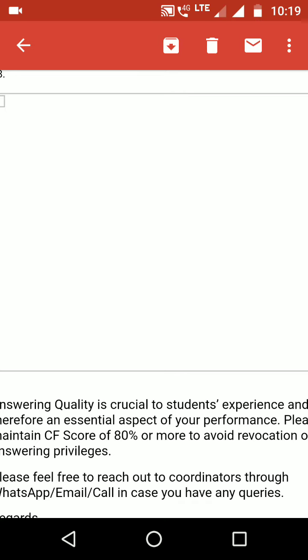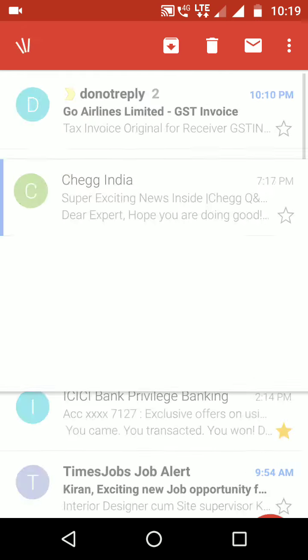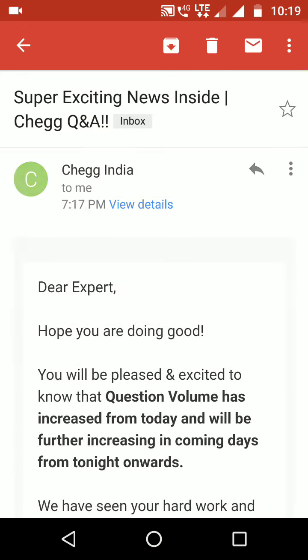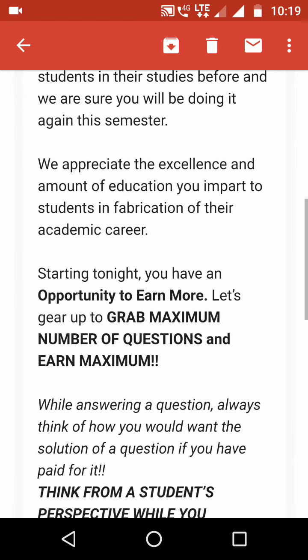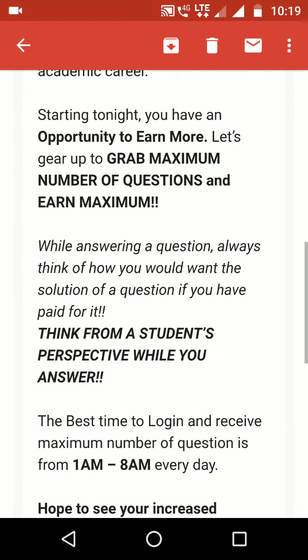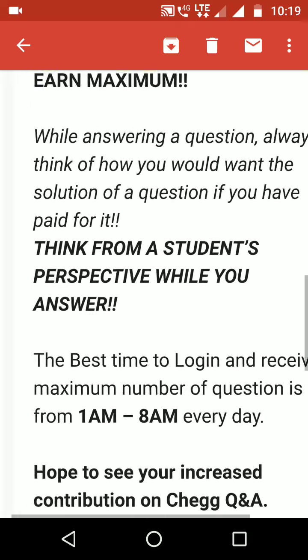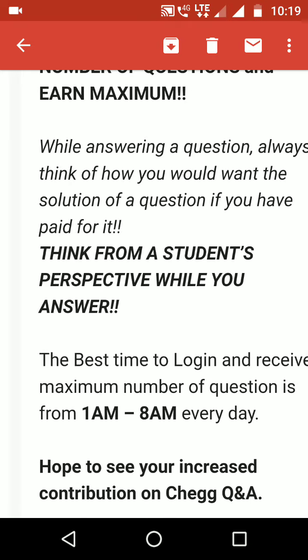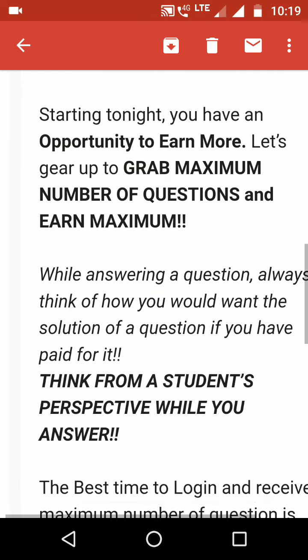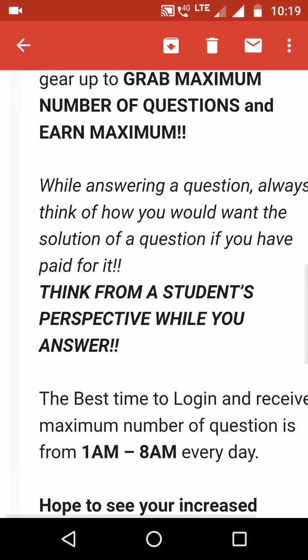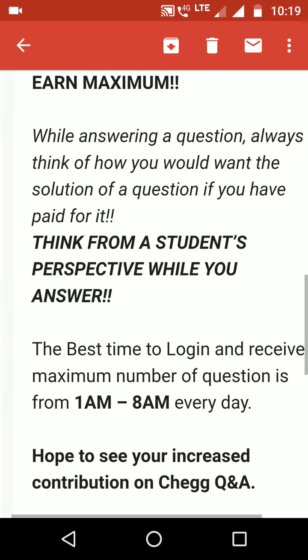I will show you one more thing: what is the best time to get more questions. That is 1 AM to 8 AM every day. During this time you will get maximum number of questions as per this report.